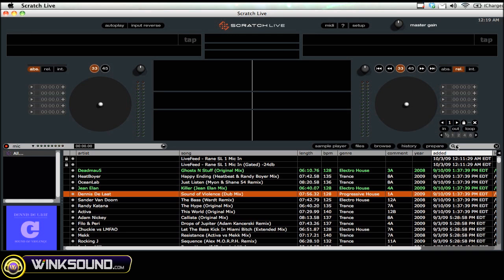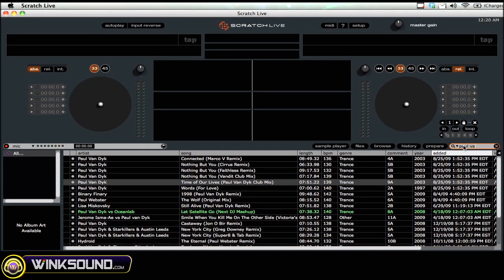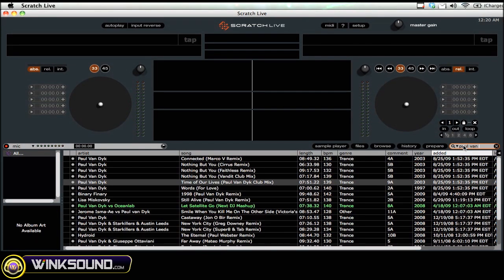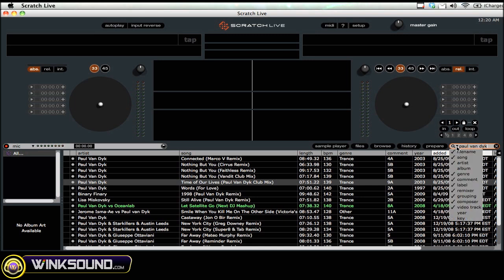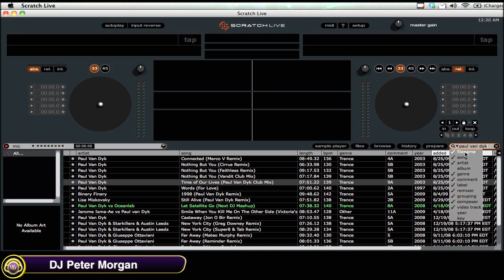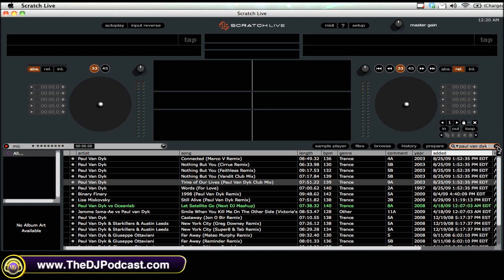Now if you want to find a track really quickly, one good way is to do a search. For example, if I wanted to find all the tracks by Paul Van Dyke I can just do a quick search and anything mentioning Paul Van Dyke is there. If you want to refine your search you can specify to only search the file name, the song, the artist, or whatever you need. That's one way of finding songs.